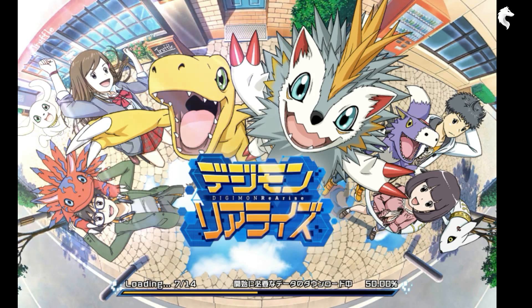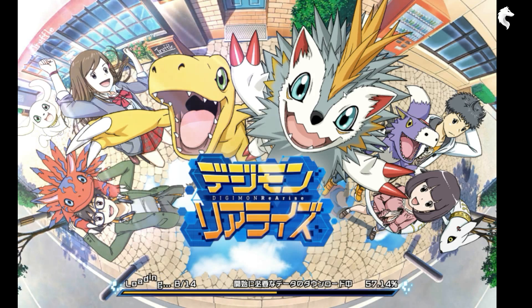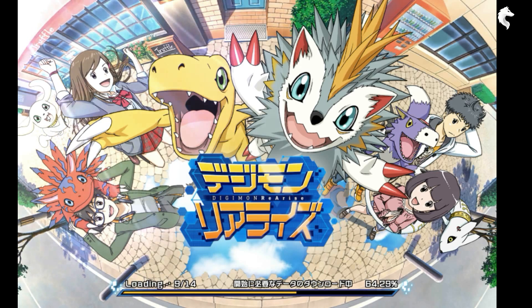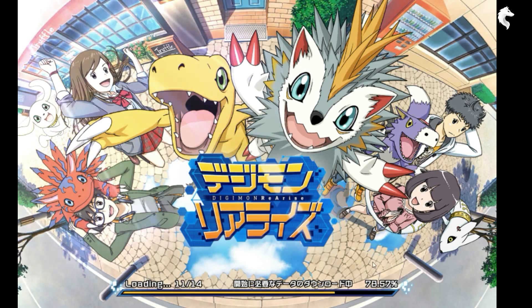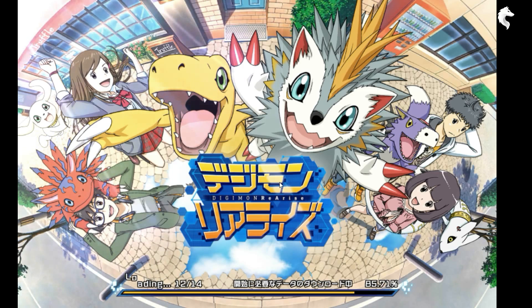We have Agumon, and this one — I don't remember his name, maybe it's Patamon. And we have Elecmon, and we have a new character — girls and boys.